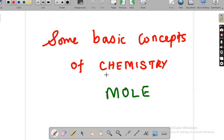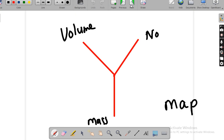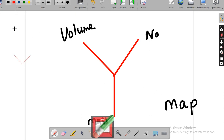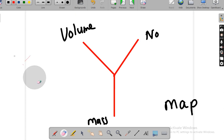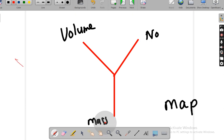Let us see what the topic today is. The first lesson is some basic concepts of chemistry. The topic is mole in this lesson. In this video, we are going to see the first — a Y map. This is called a Y map. It might be known already, but freshers may not know this. Whenever they are talking about the mole, they used to introduce one map — called the Y map. It is nothing but shaped like the letter Y.